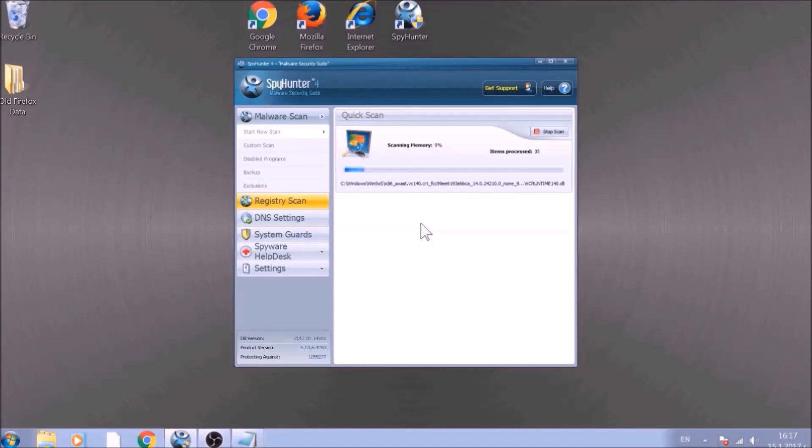Thanks for watching, and as always, make sure to like and subscribe if you want to show support. If you have any questions, leave us a comment down below.